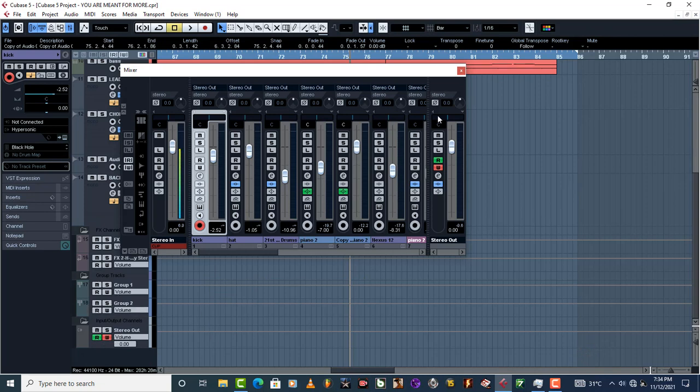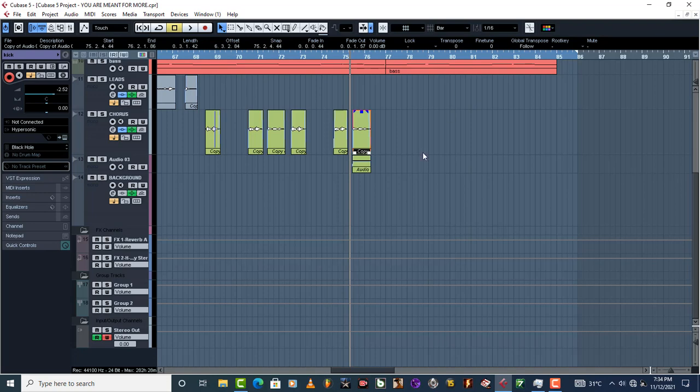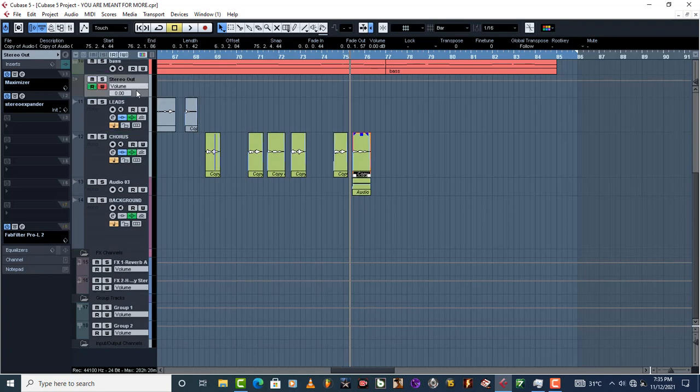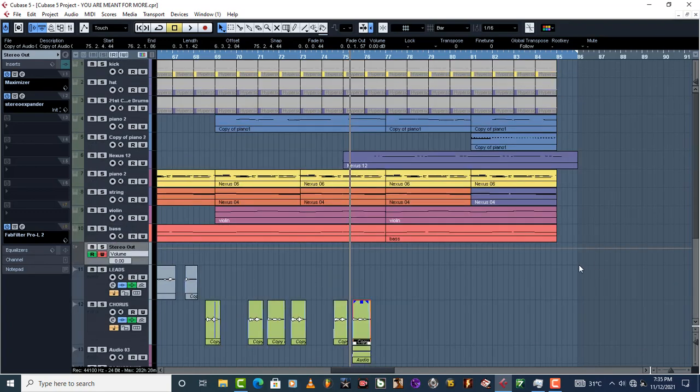Once that is done, close it up and then come to your Stereo Out. Take it up to the place where you can see your MIDI so that you can fit it properly and nicely. The next thing you do is locate the area where you want to start the fading from.